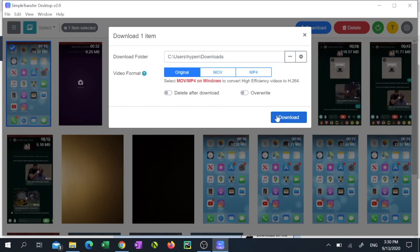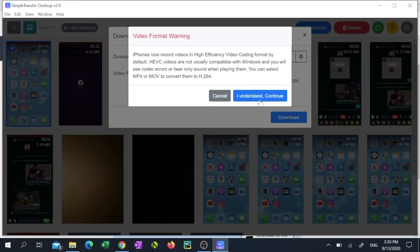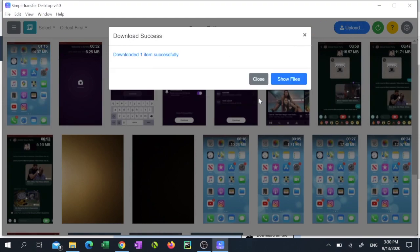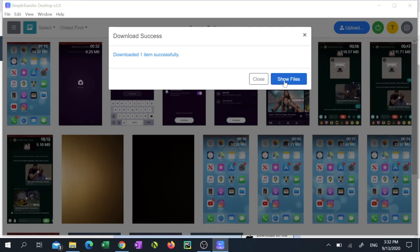Finally, click download. We'll give it a few moments to download. And when it's done, you can open up and view your video.